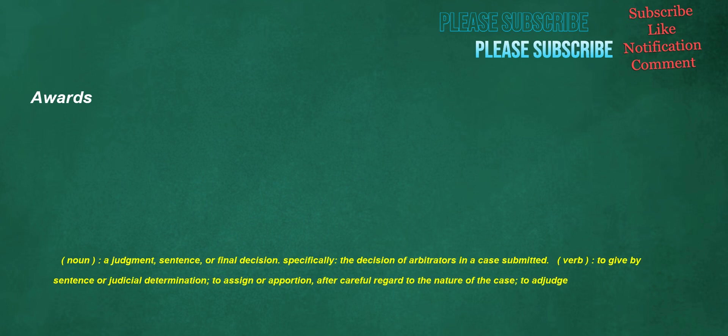Awards. Noun: a judgment, sentence, or final decision, specifically the decision of arbitrators in a case submitted. Verb: to give by sentence or judicial determination, to assign or apportion after careful regard to the nature of the case, to adjudge.